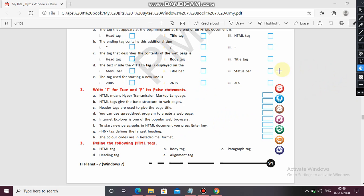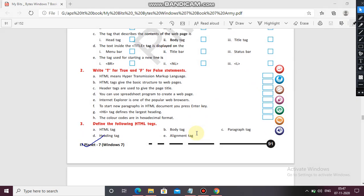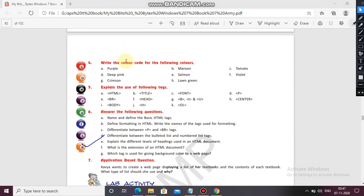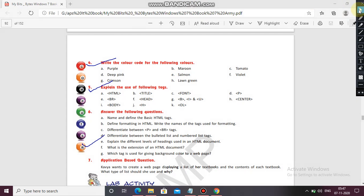For the next class, this is your homework: define the following HTML tags, write the color code of the following colors, and explain the use of the following tags. Complete it and we will be discussing this in the next class along with the question answers. Till then, thank you.